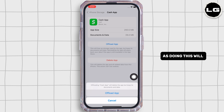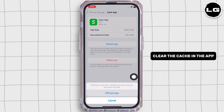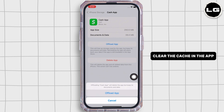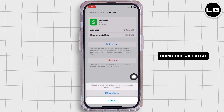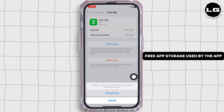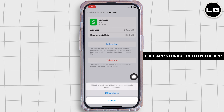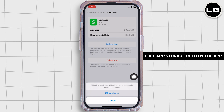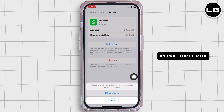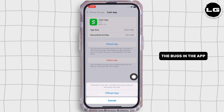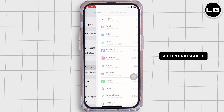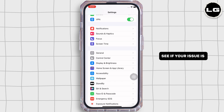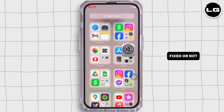Doing this will clear the cache in the application. It will also free up storage used by the app and will further fix the bugs in the app. See if your issue is fixed or not.